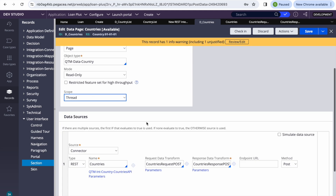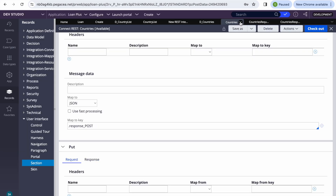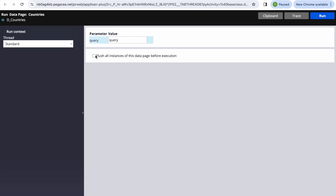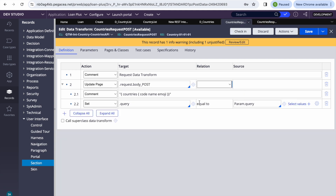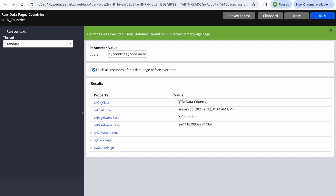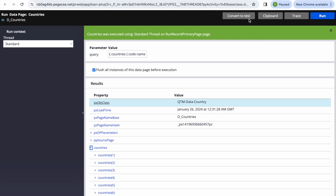Let's save and run the data page again. Now it's asking for the query parameter value. We can copy the same query value and pass it. Without double quotes it works fine — we get the list of countries in the response.